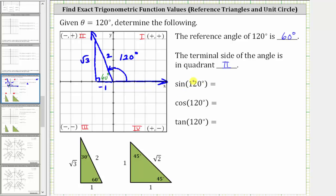The sine of 120 degrees is equal to the ratio of the opposite side to the hypotenuse, which is square root three divided by two. The cosine of 120 degrees is equal to the ratio of the adjacent side to the hypotenuse, which is negative one over two, or negative one-half. The tangent of 120 degrees is equal to the ratio of the opposite side to the adjacent side, which is square root three divided by negative one, or just negative square root three.